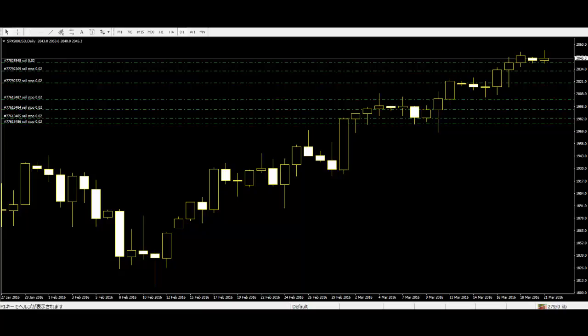After seeing the hanging man pattern, you have to wait for the next candlestick to close higher than the close of the previous candle to confirm the buy trade.